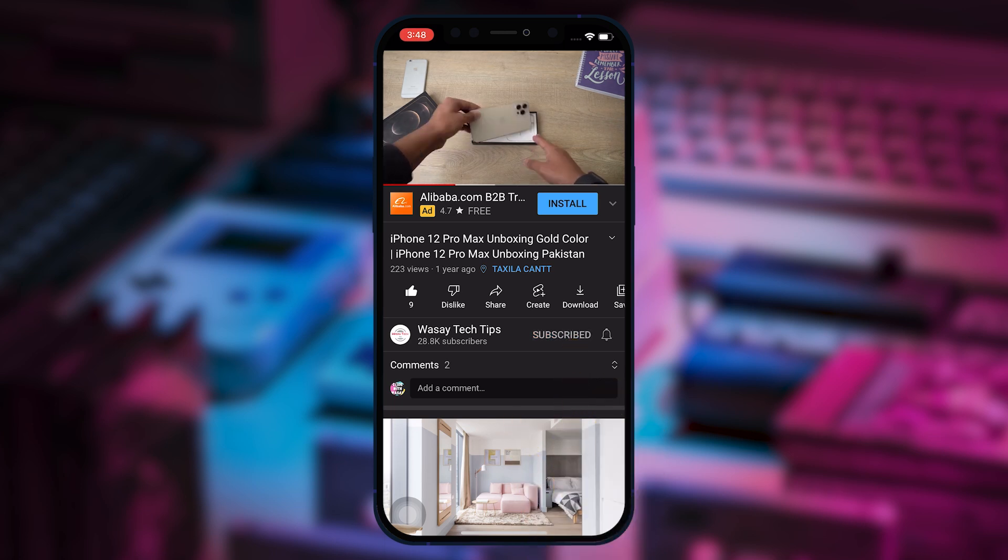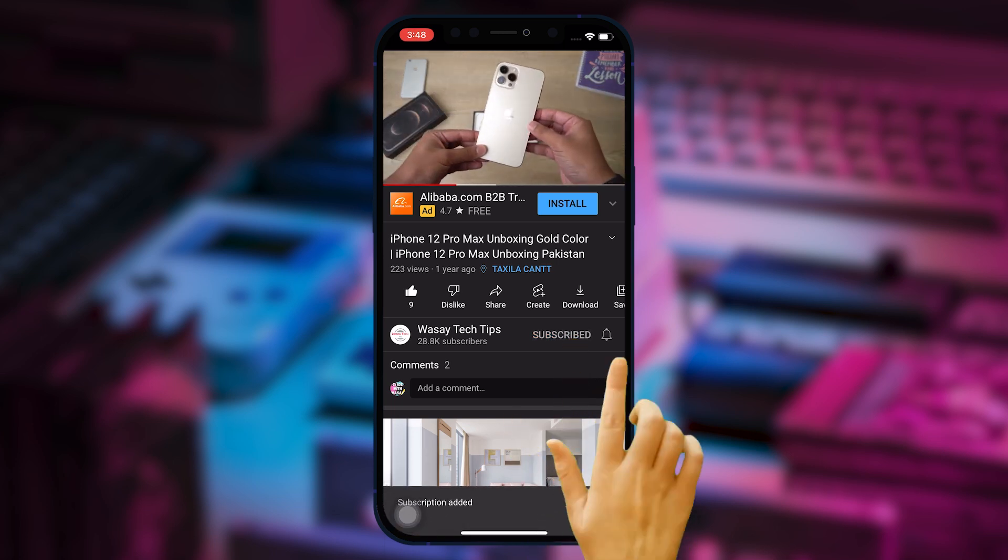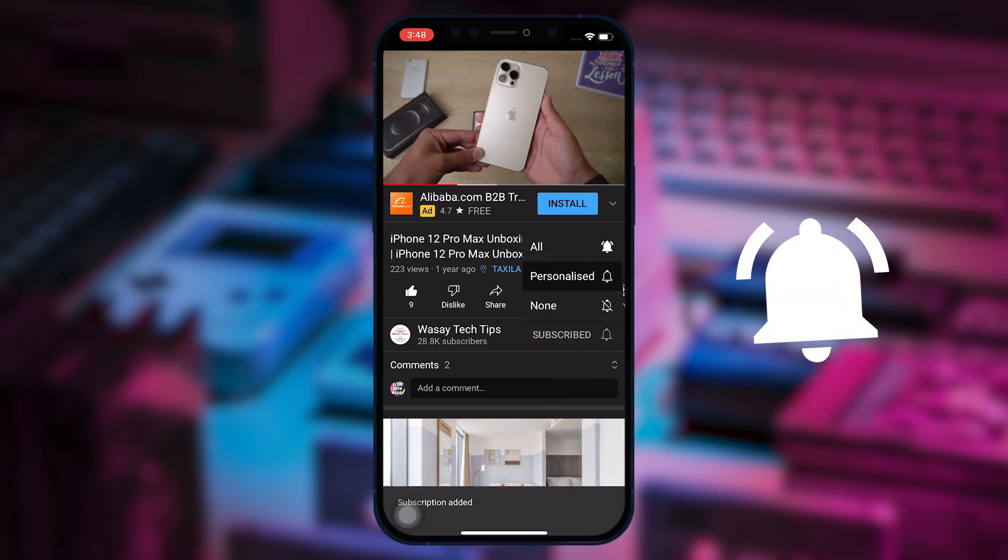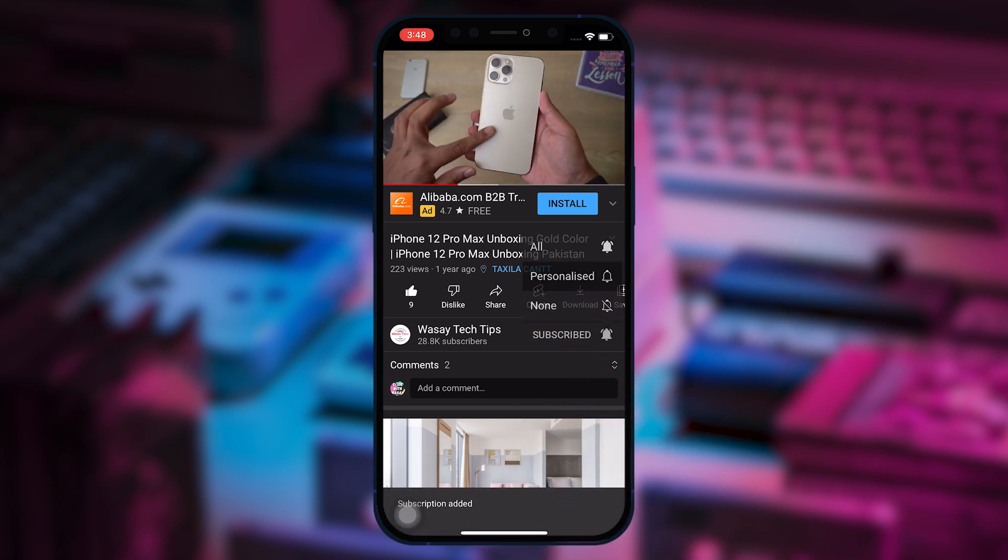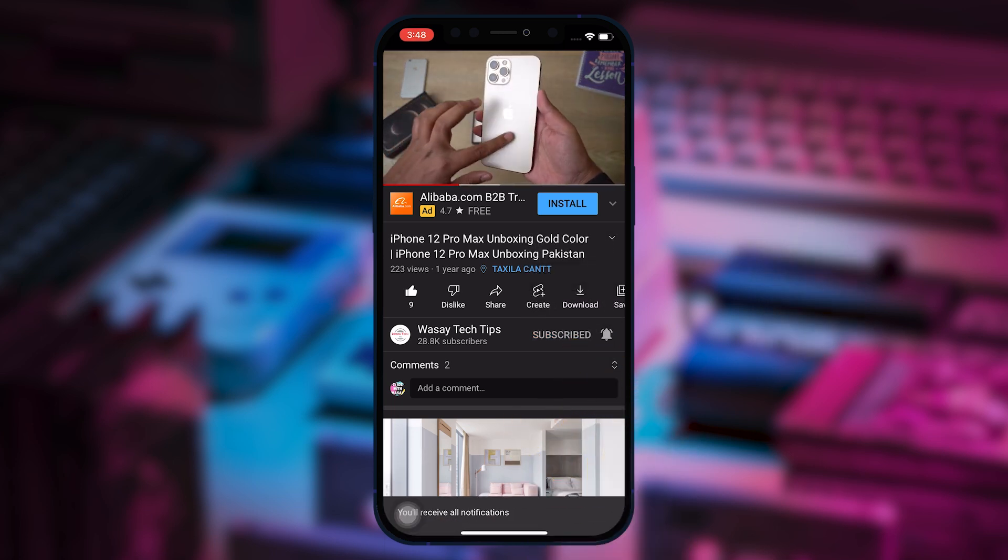Subscribe to this channel and press the bell icon to get notified for the latest tech videos. Hey, what's up YouTube, this is Vase here, and in this video I'm going to show you how you can combine multiple PDF files into one on your MacBook for free. So let's begin the video.